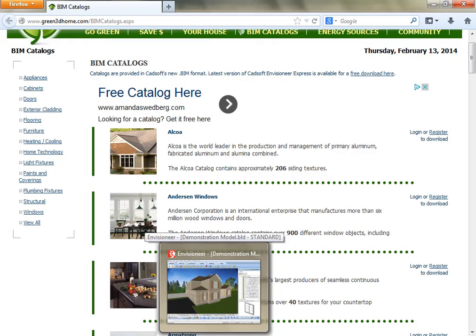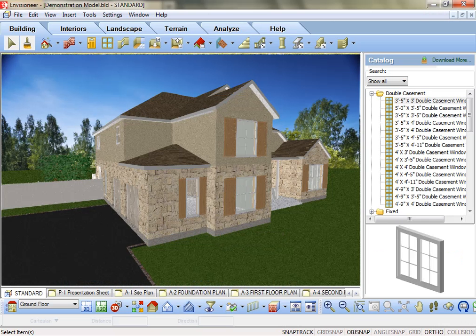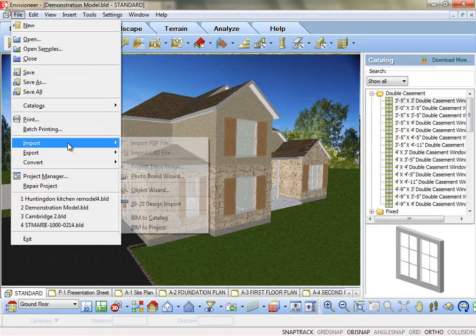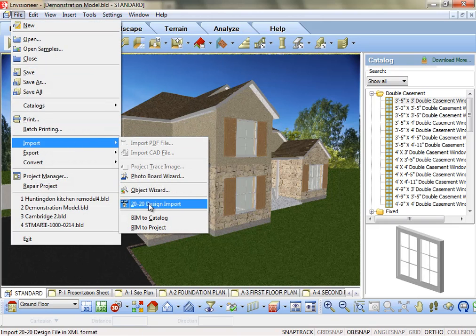All of their products are saved as .bim files. Once you've downloaded the BIM file, in your CADsoft software, go to File – Import – BIM to Catalog.